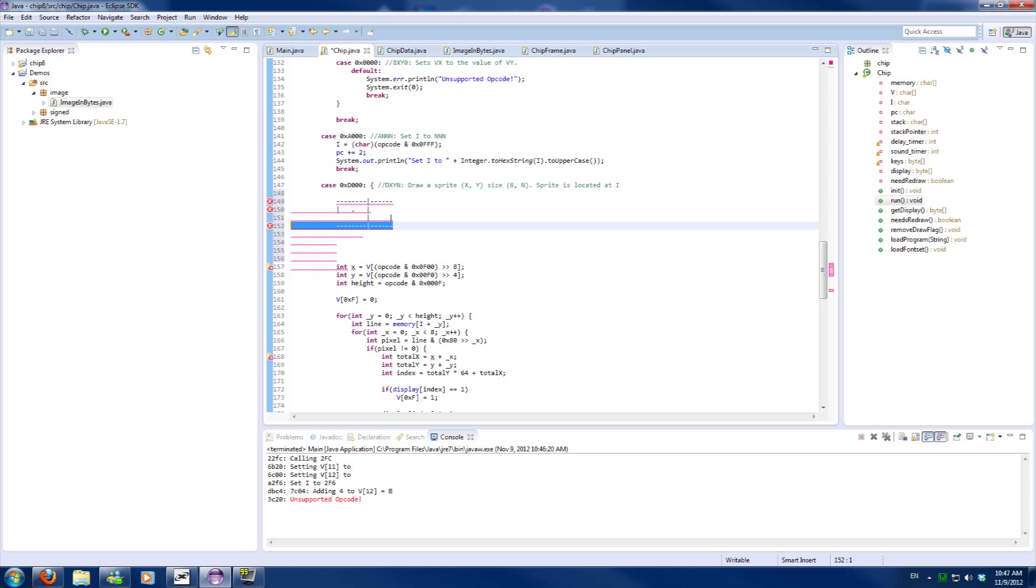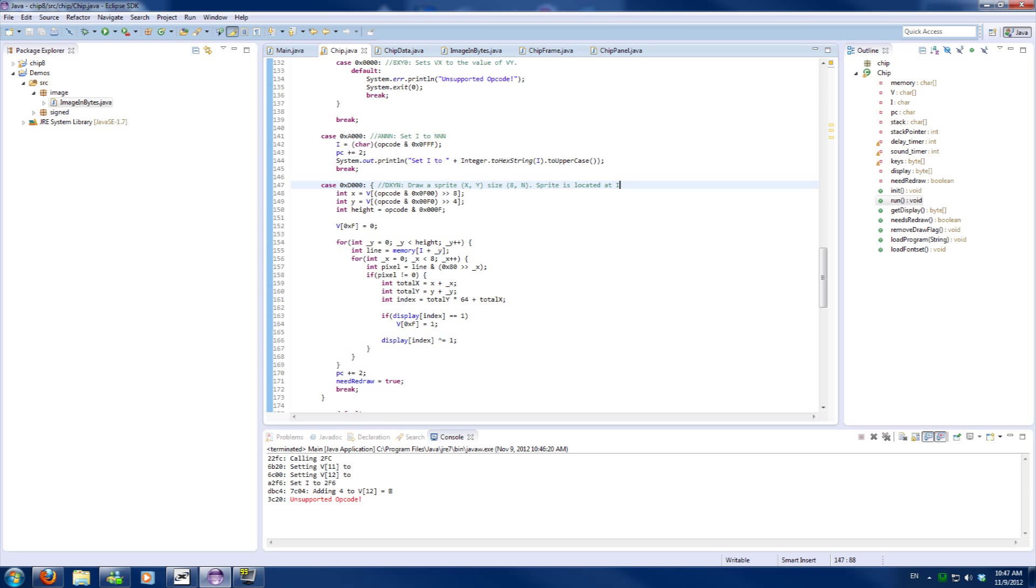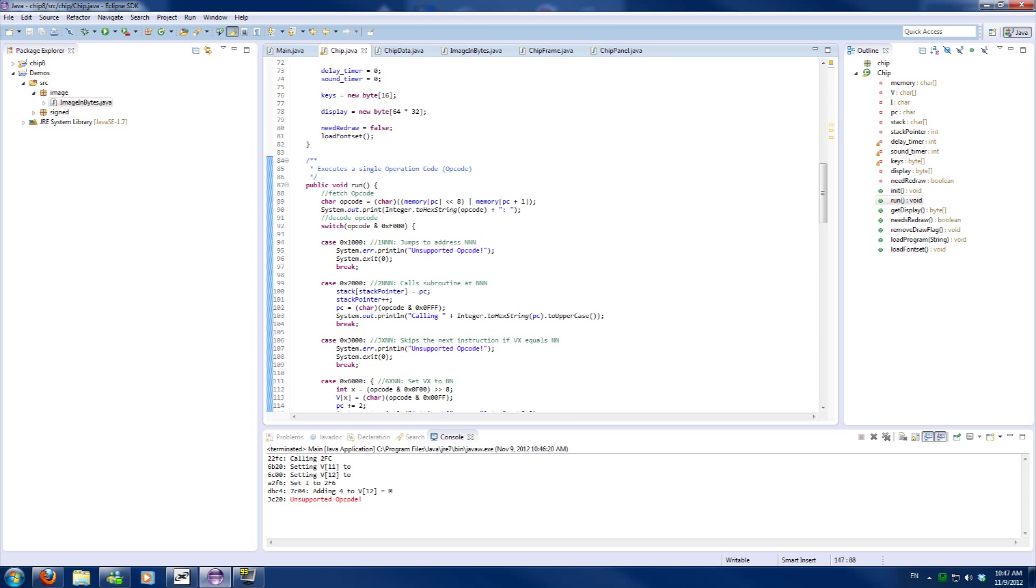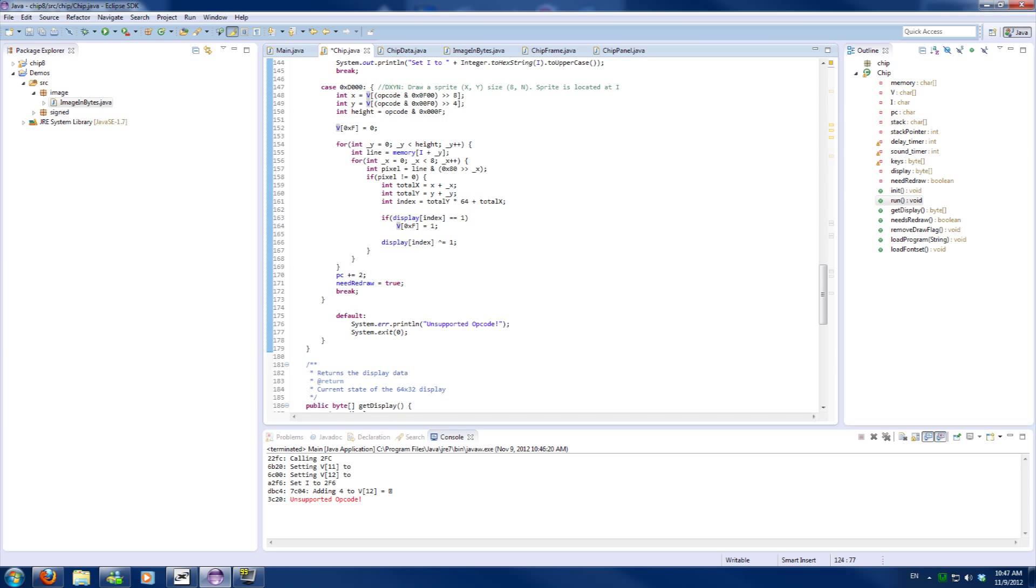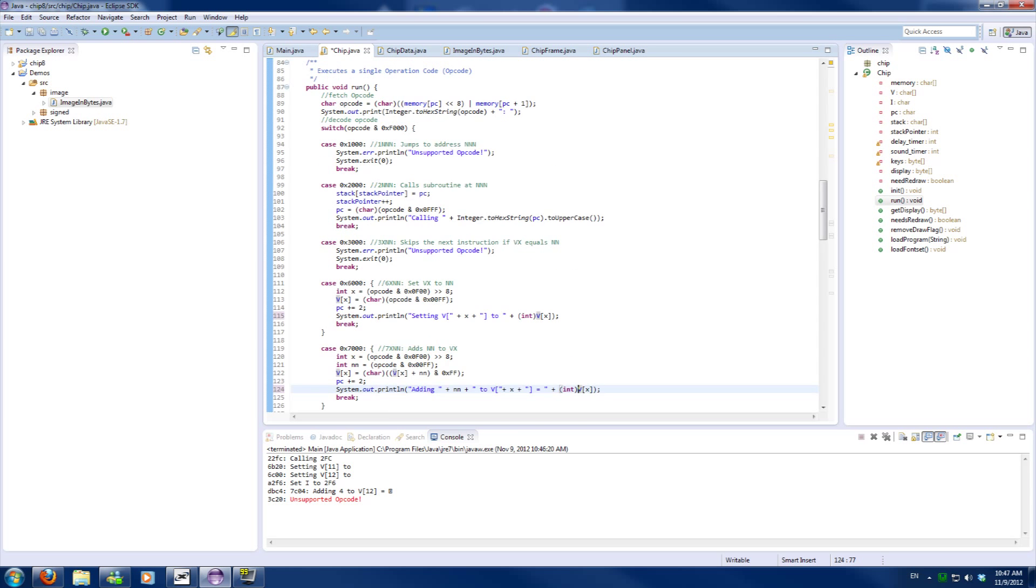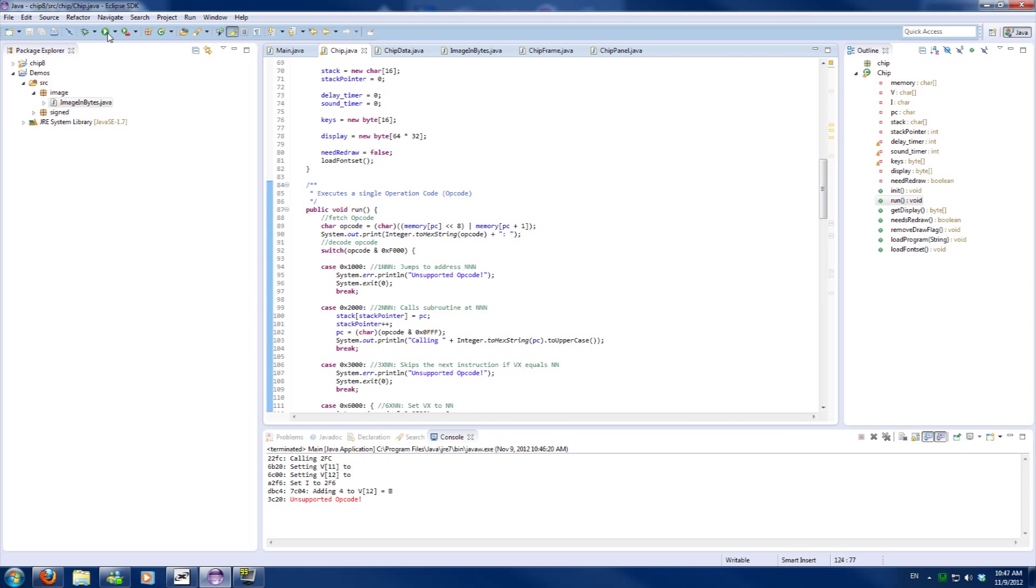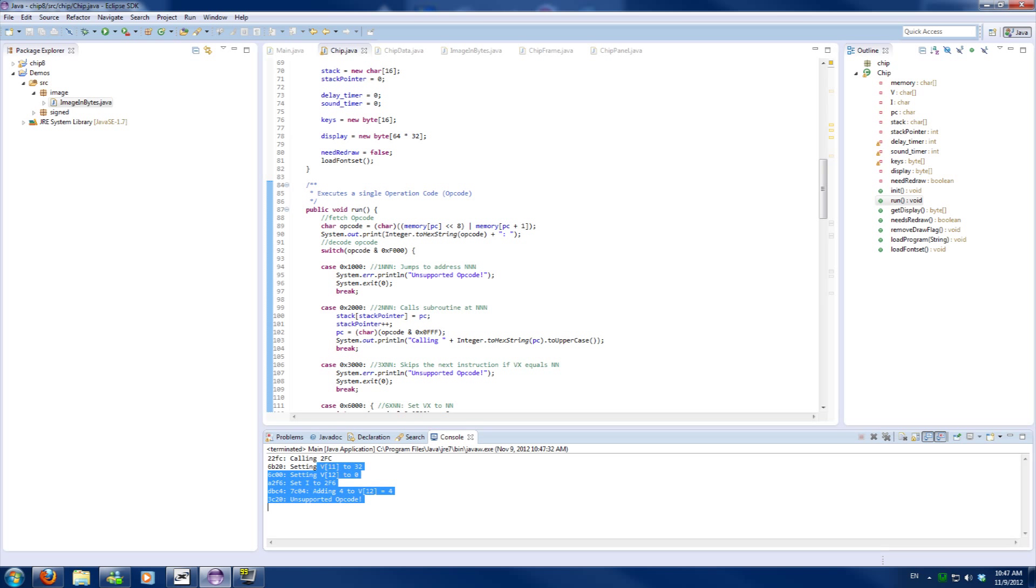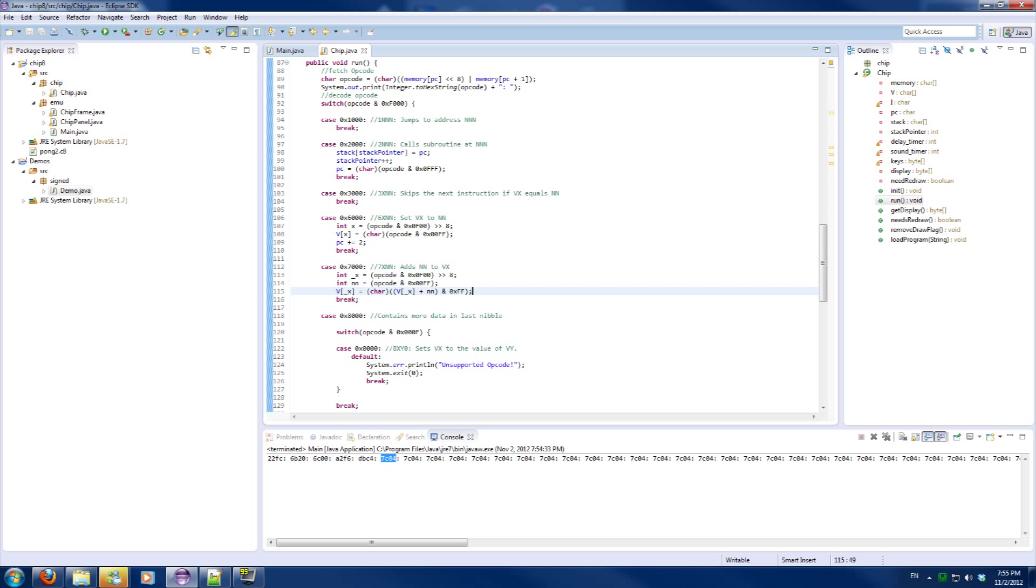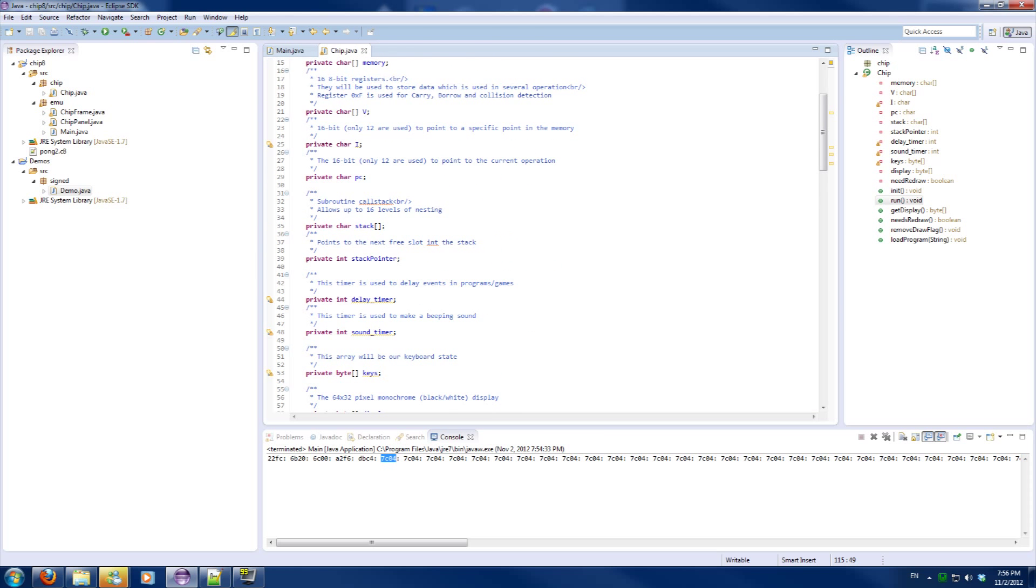So this will conclude our episode for today. This week we won't have any assignment for this part. I will see you guys next week. Now we can actually exactly see what is happening in our program. Although I would like this one to uppercase.